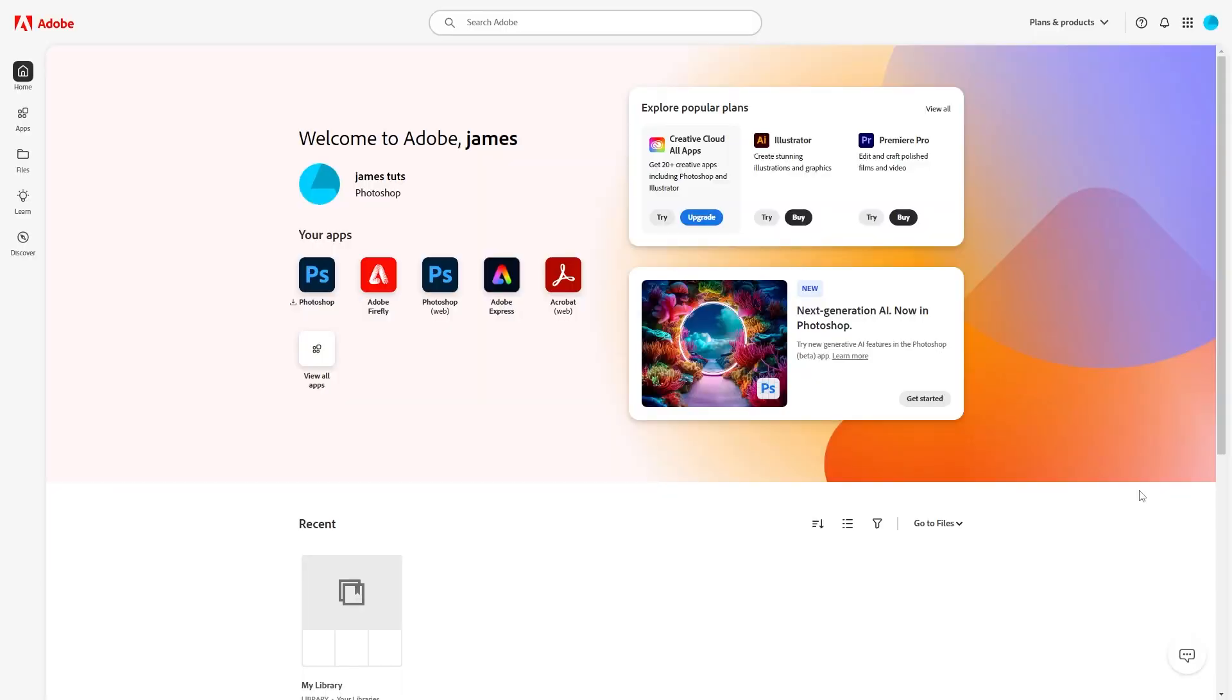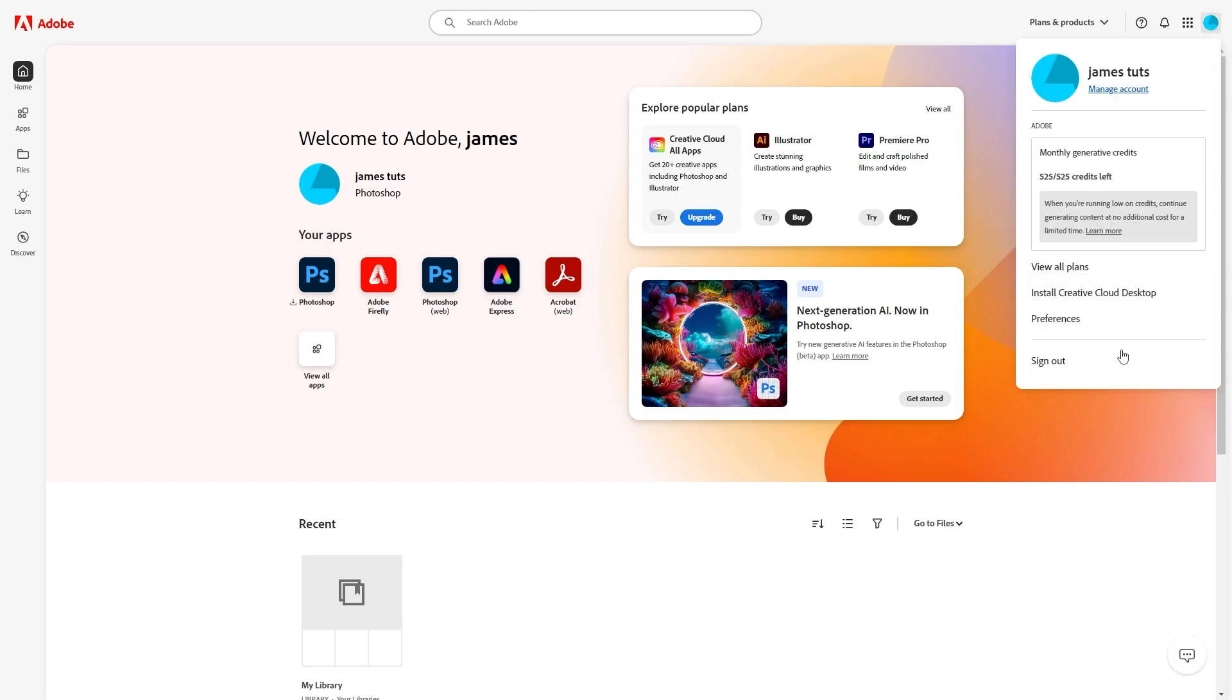Okay so I'm now signed into Adobe and what we actually want to do from here is go up to the top right corner and click on this profile icon. Now this will bring open this menu however we just want to go to manage account which we can find right here underneath our name.